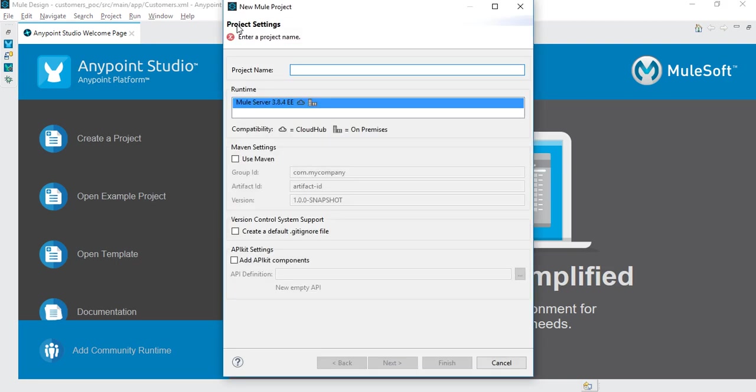I'm going to give it MuleSoft tutorial. As you can see, they have the runtime environment.